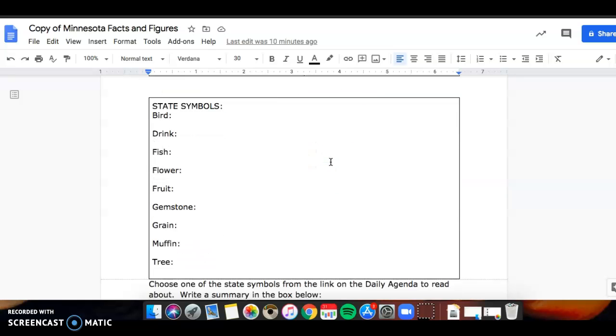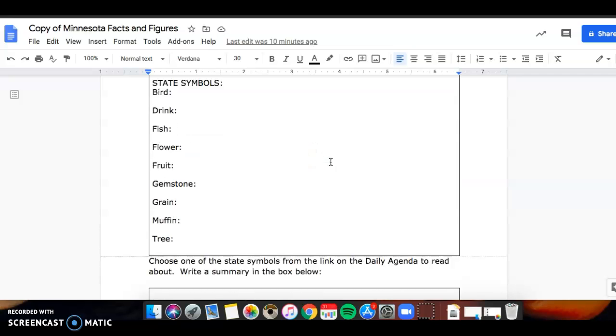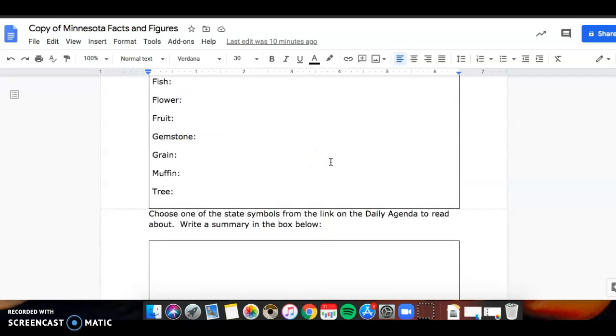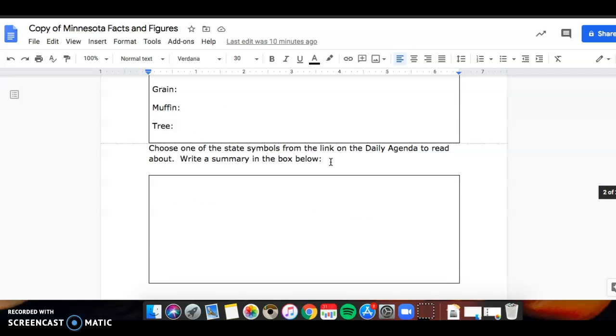And then the symbols are on there too. When you're finished, I'll put a link on Schoology that has some information on state symbols and you just have to write a two to three sentence summary